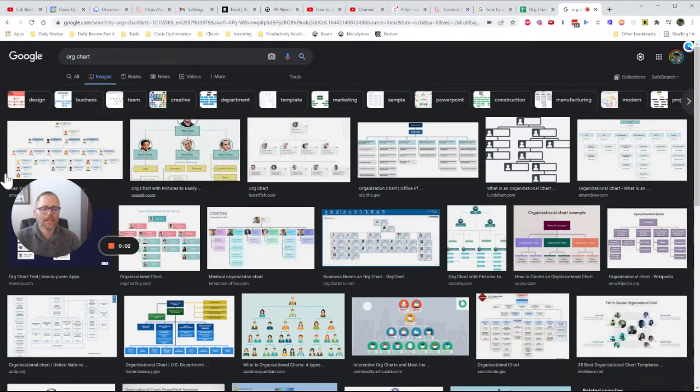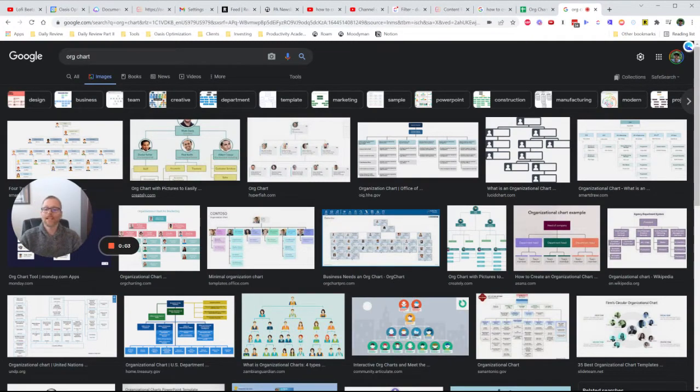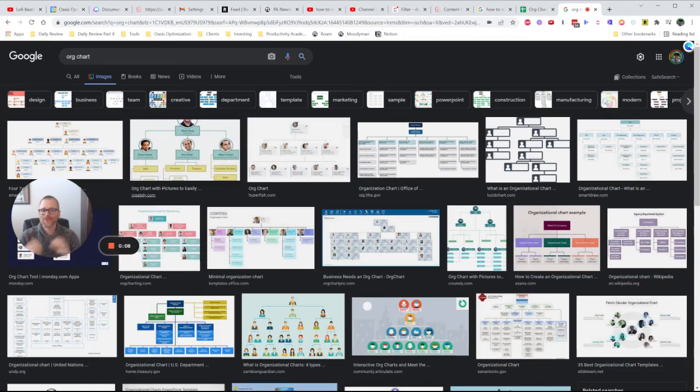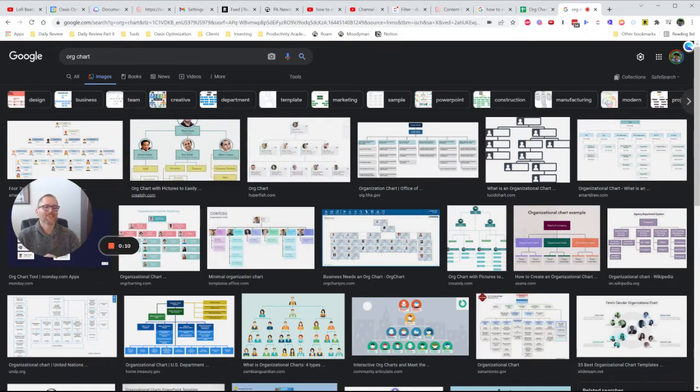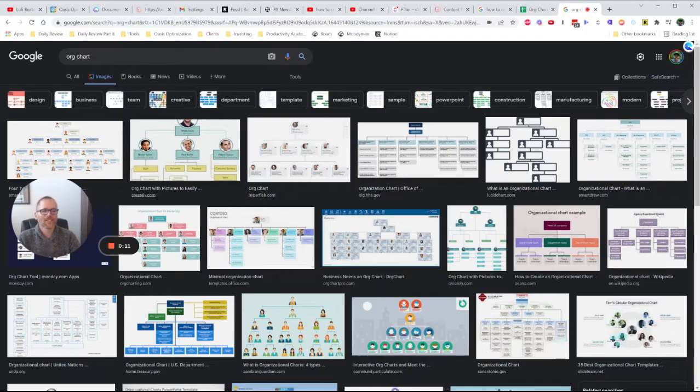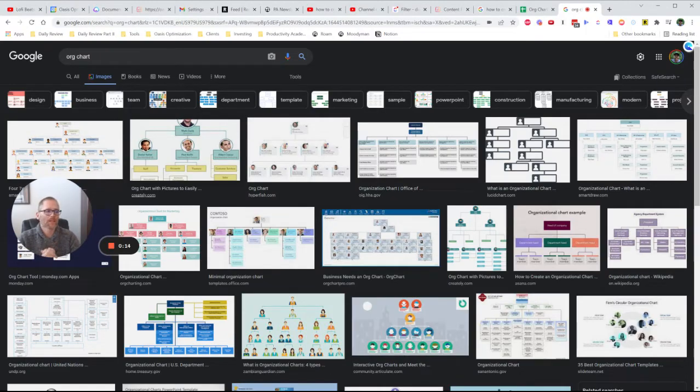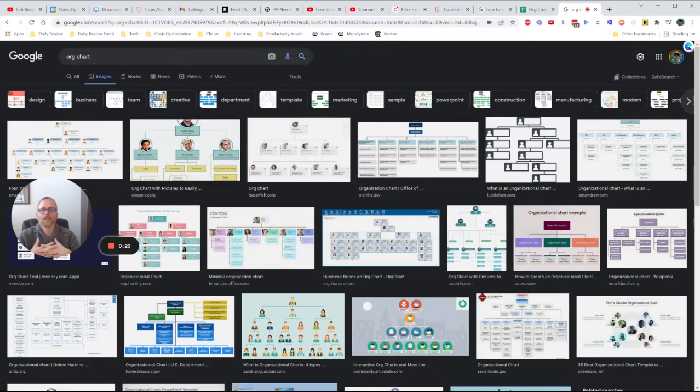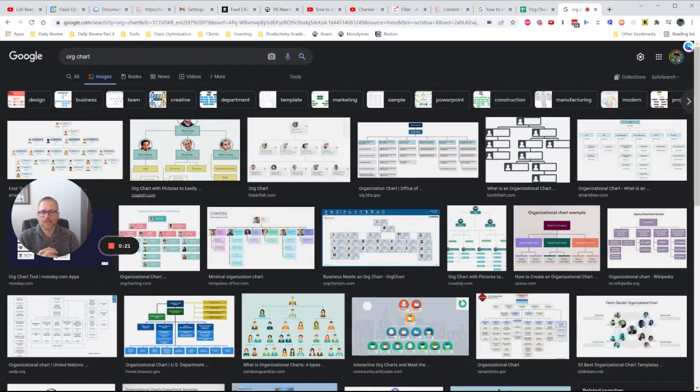Hey, it's Adam with Productivity Academy. Today I wanted to share something I recently picked up. To let you know what it is, it's org charts. So if you're interested in creating an org chart with Google Sheets, you're in the right place.